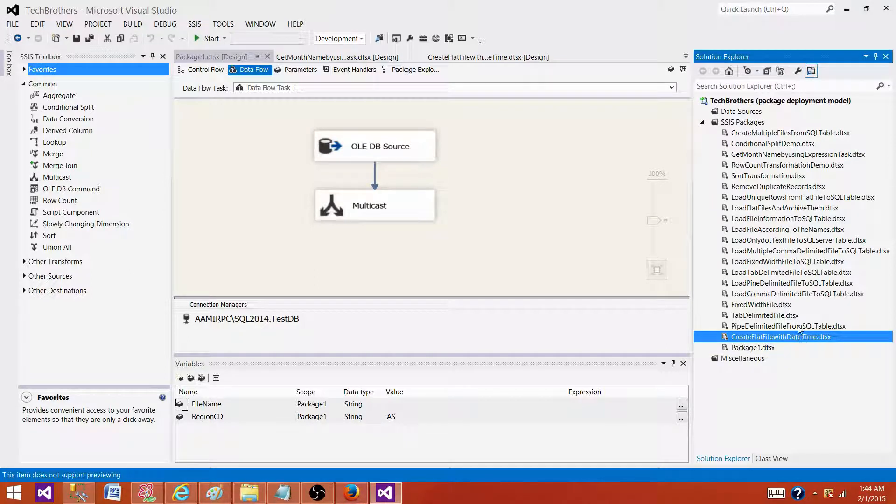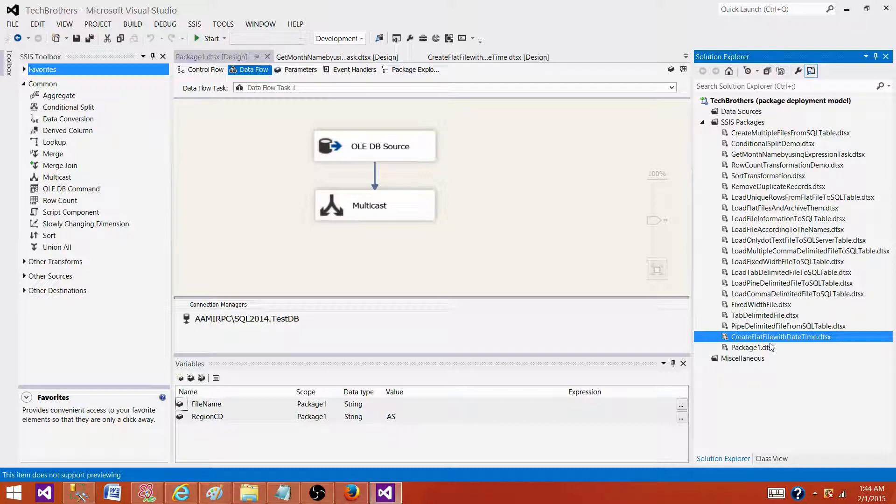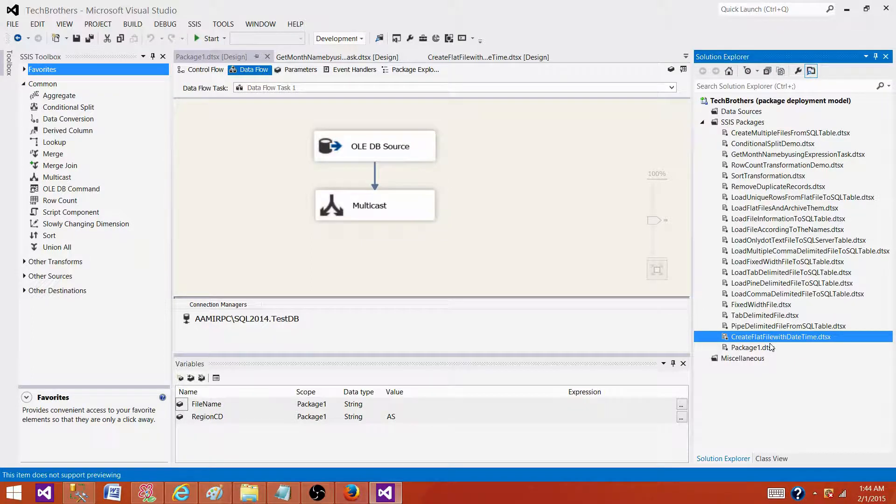The same way you have to go for the next package and find it and replace it. That's how you can find and replace it in the SSIS package file itself as it is an XML file. Thanks very much for watching this video and I will see you next video.